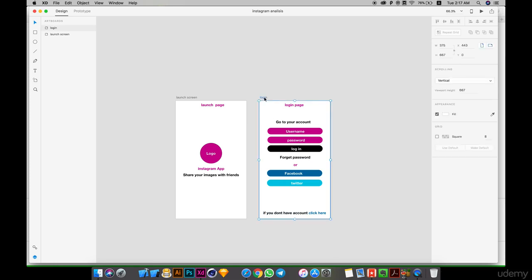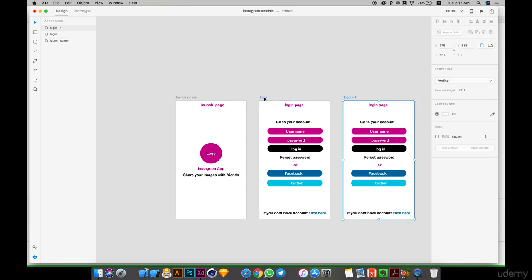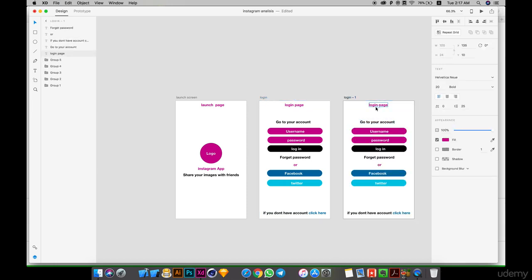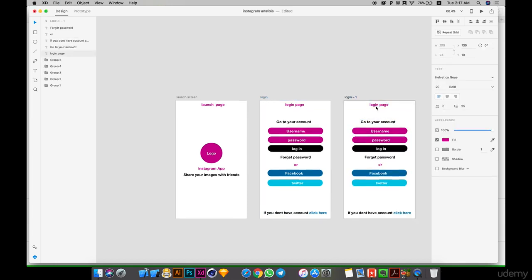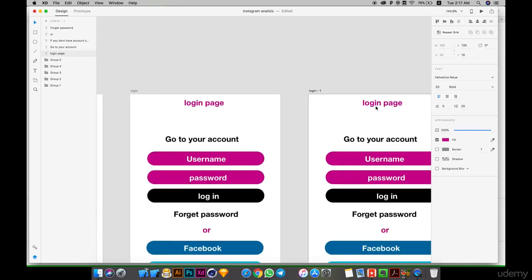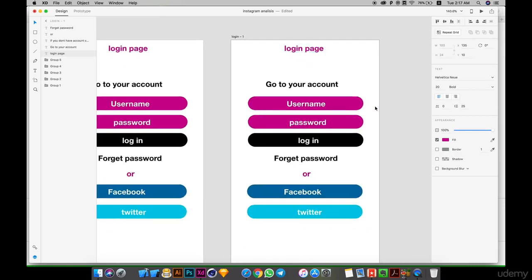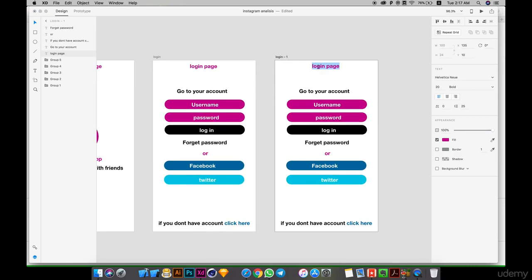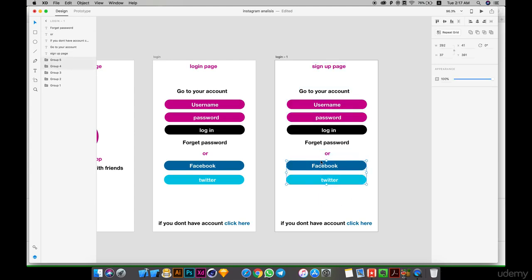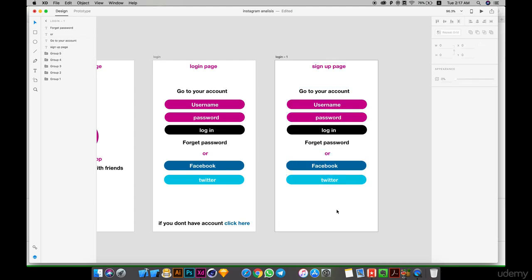Let's go to create account. Control D this, and this login. It's again, it's create account or sign up page.